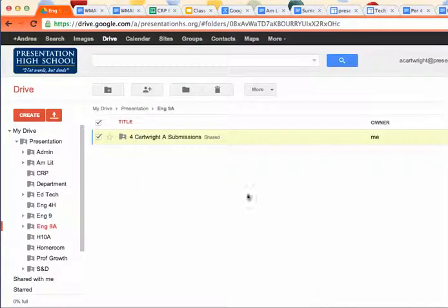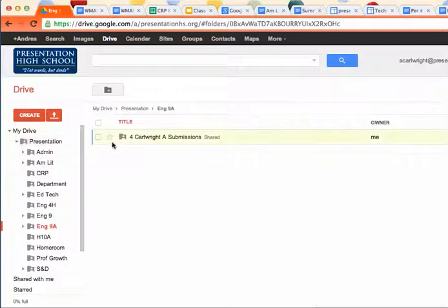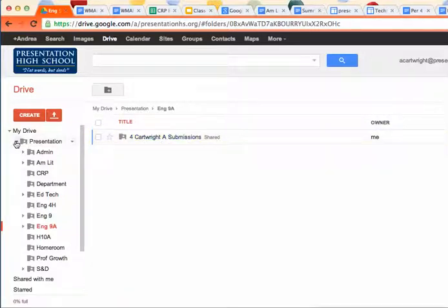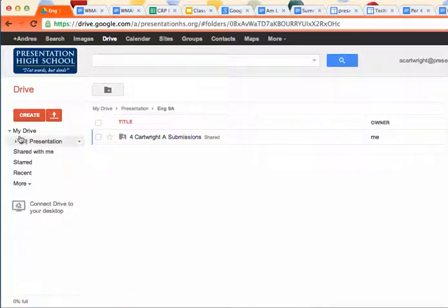So again, the last step that you want to make sure you do is that you move your What Makes a Hero essay into this submissions folder, because I'm going to check it in class tomorrow.